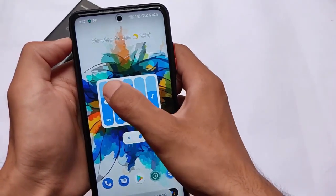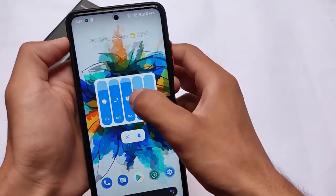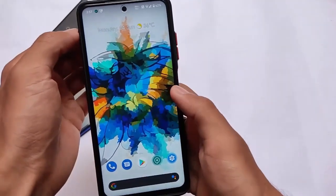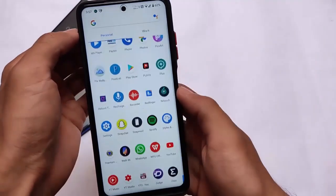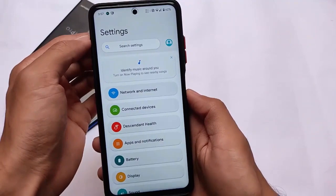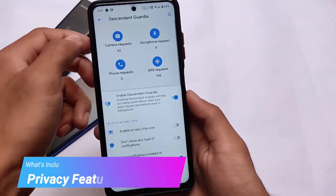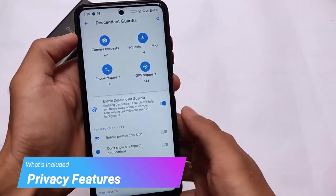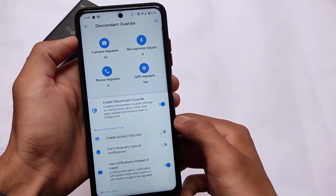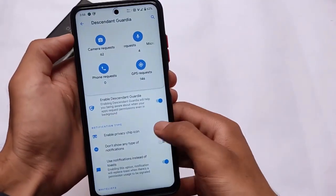Descendant OS has something unique in its UI and a lot of good customizable things. However, it doesn't include as many customizations as Evolution X OS. But apart from that, it has privacy-related features. The privacy features include Descendant Guard, which monitors whenever an app requests camera, microphone, phone, or GPS access — it tells you how many times and which apps have requested those permissions.